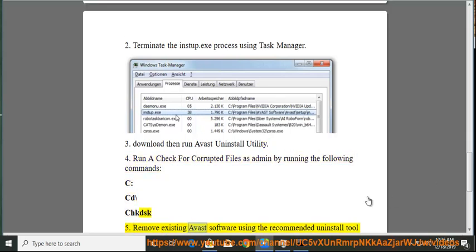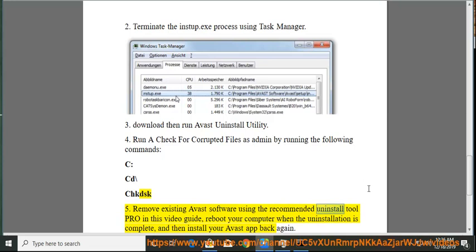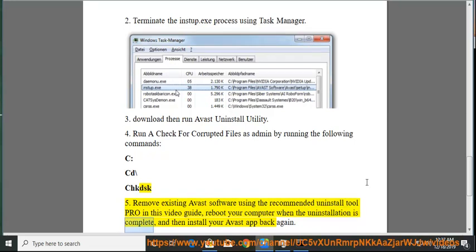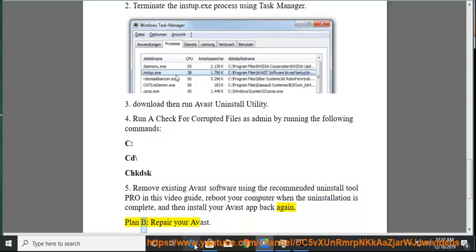Alternatively, remove existing Avast software using the recommended Uninstall Tool Pro in this video guide, reboot your computer when the uninstallation is complete, and then install your Avast app back again. Plan B: repair your Avast.